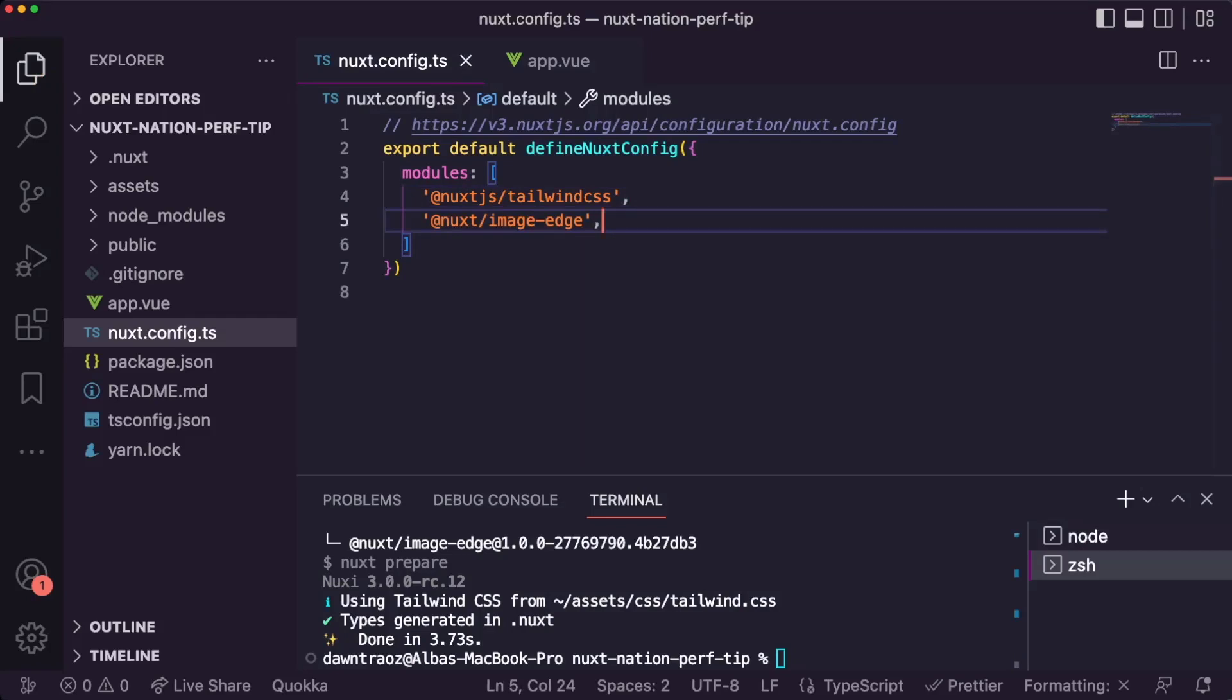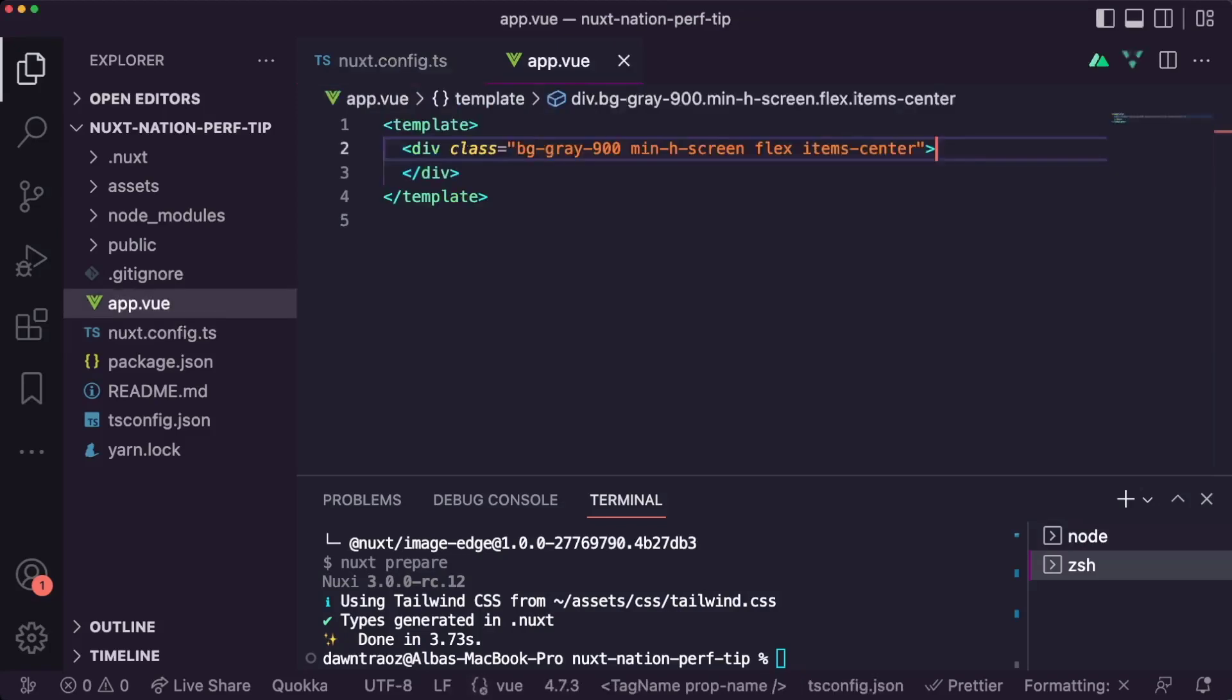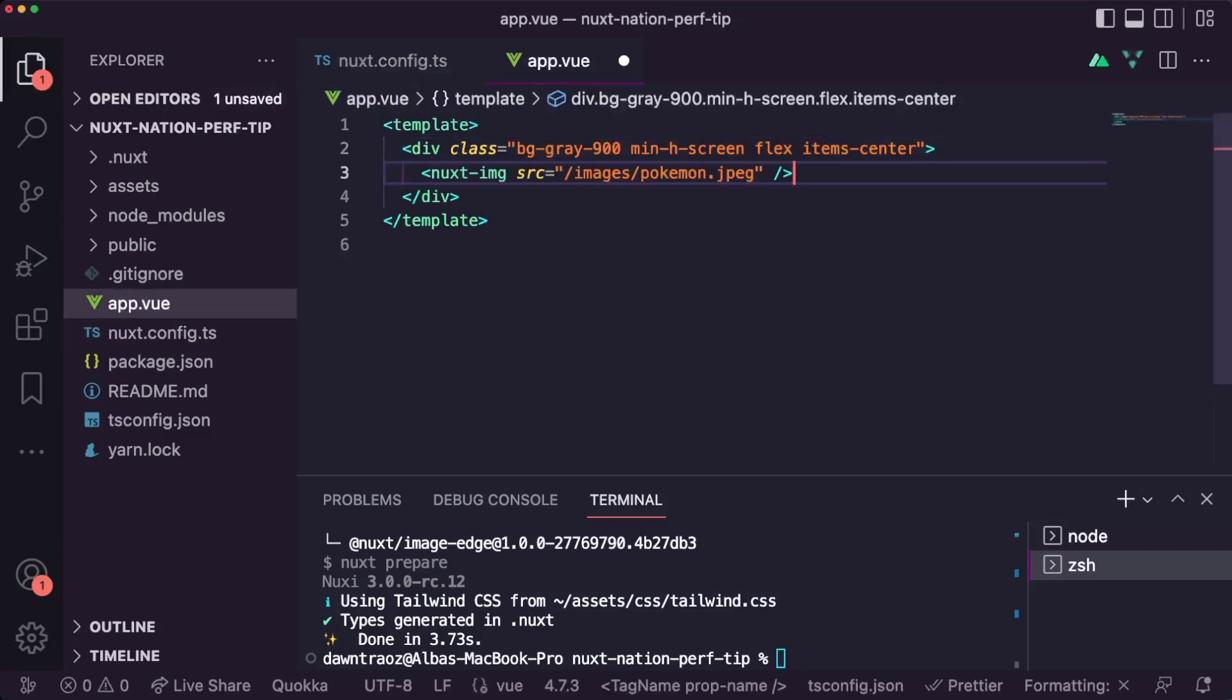Now let's make use of the Nuxt image component inside the app.vue and let's see the result in the browser.